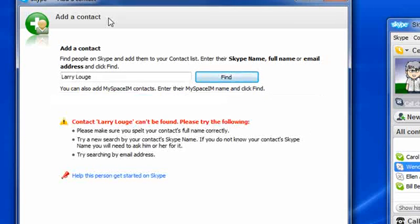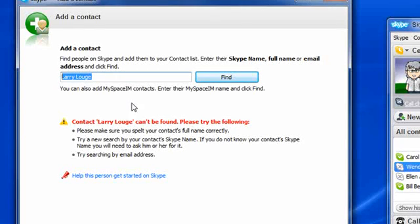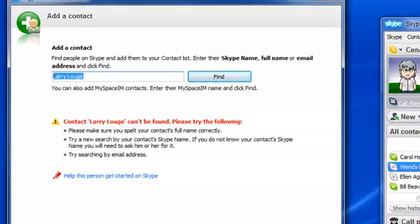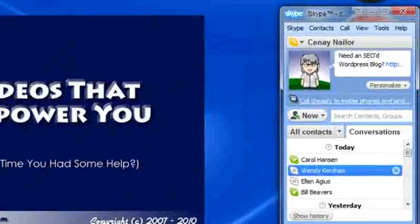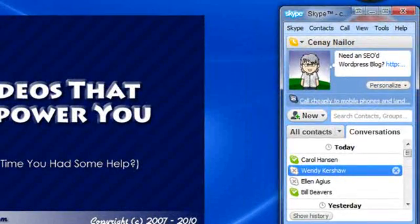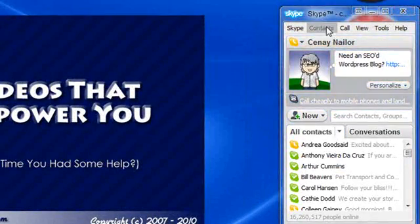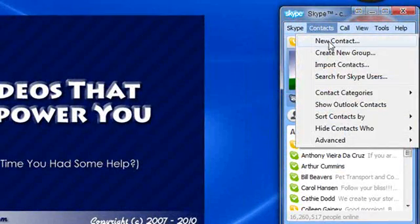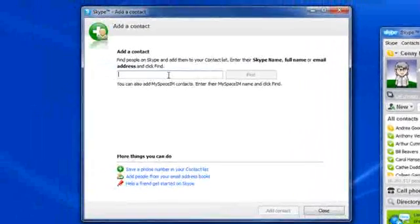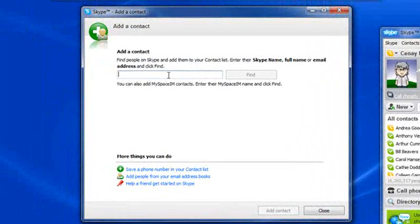Now, add a contact dialog is something that you can use to go find your friends and family. If you already know their Skype address, you can add it automatically by going to contacts, new contact, and typing in the address you know it to be.